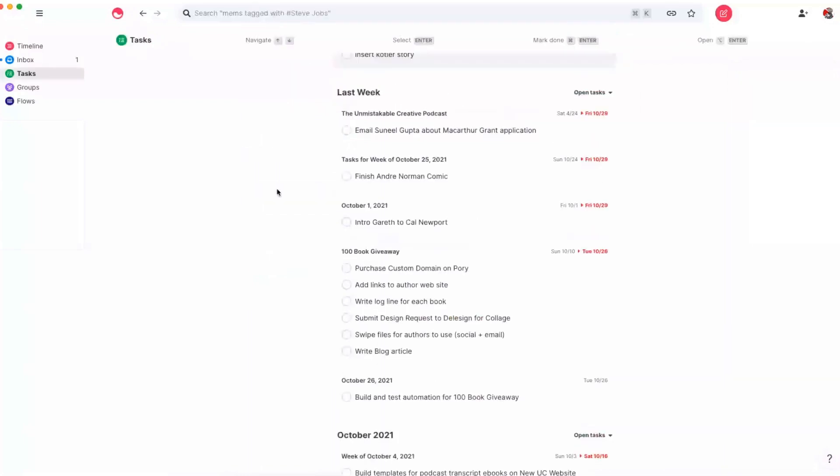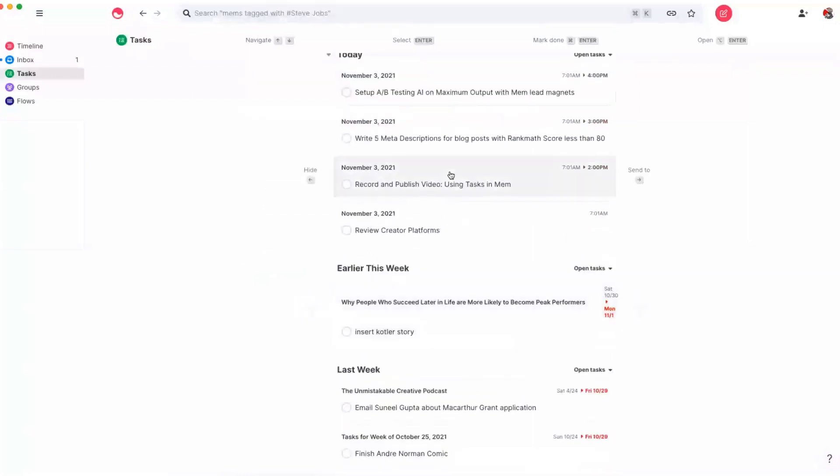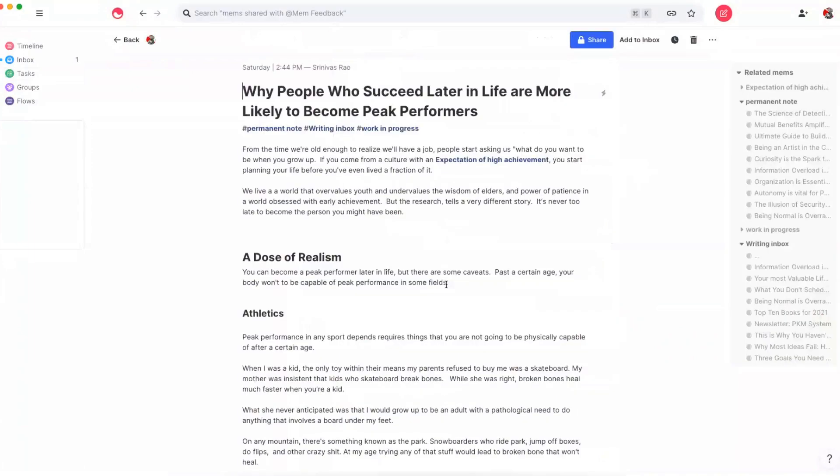For example, something that happens often to me is that I'll be working on a blog post, and then I'll realize that there's a task that I want to complete that's related to that blog post. In this case, I have Insert Kotler Story, which is a reference to some story that I read in one of Steven Kotler's books. If you don't remember what that task was referring to, all you have to do is press Control-Enter, and it will take you right to that task, and you can see what the context of that task was.